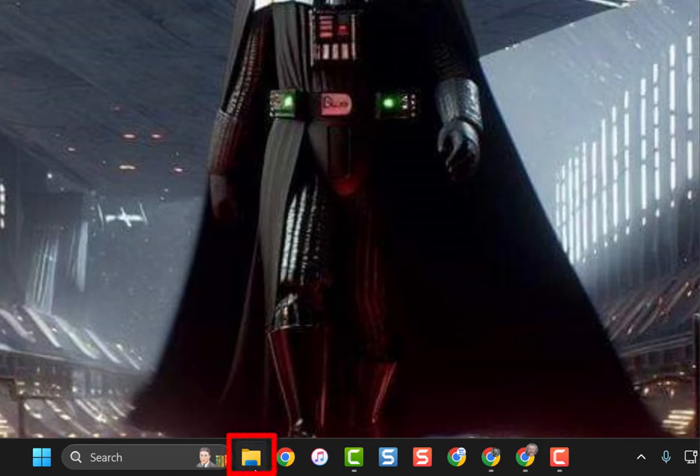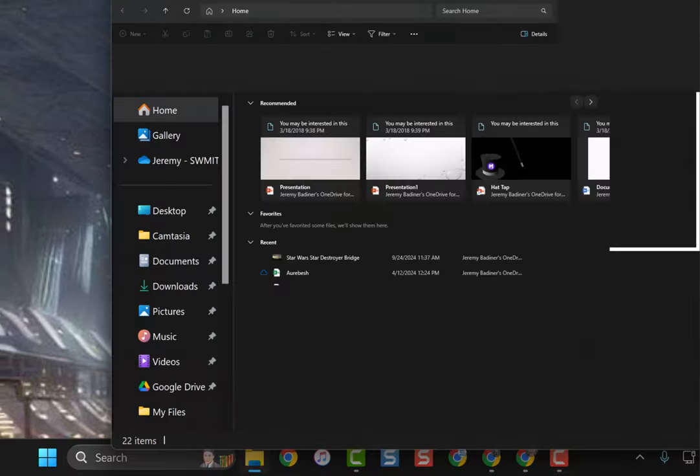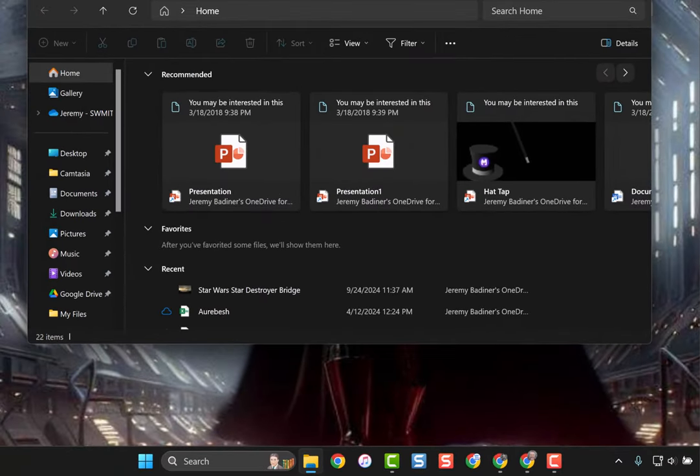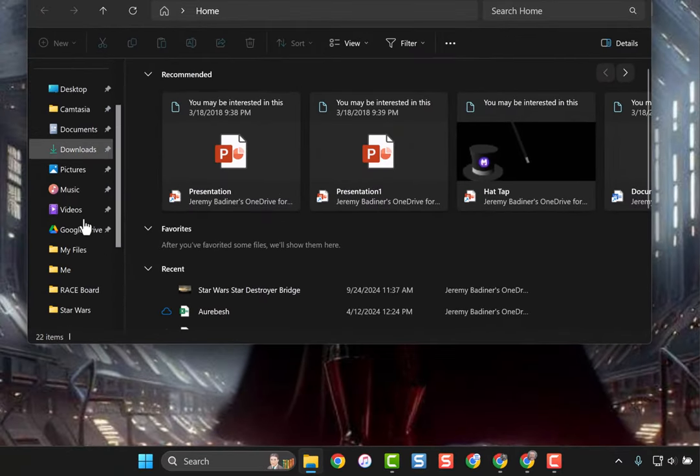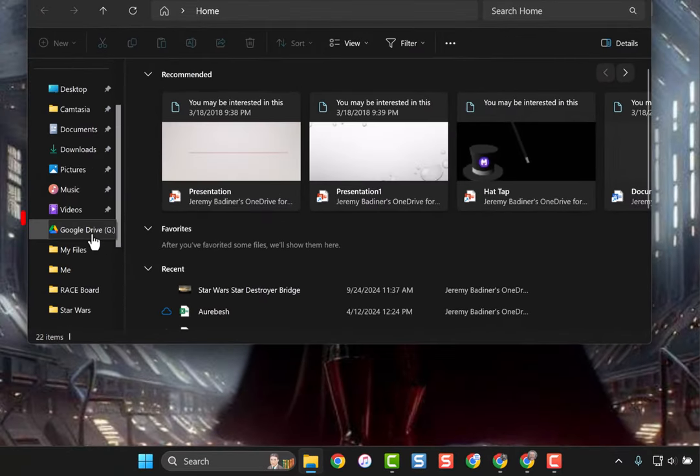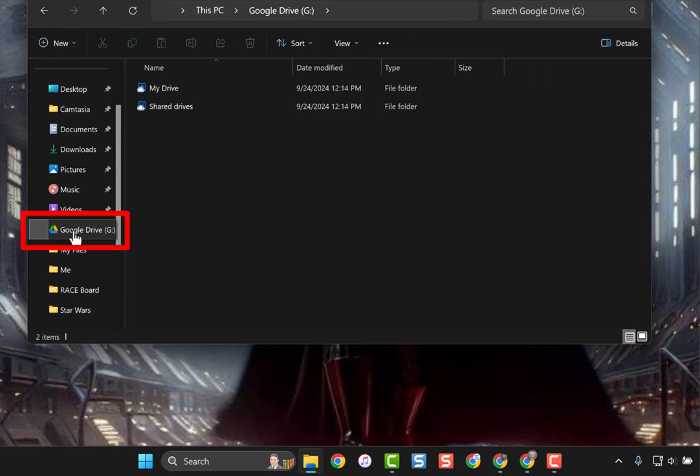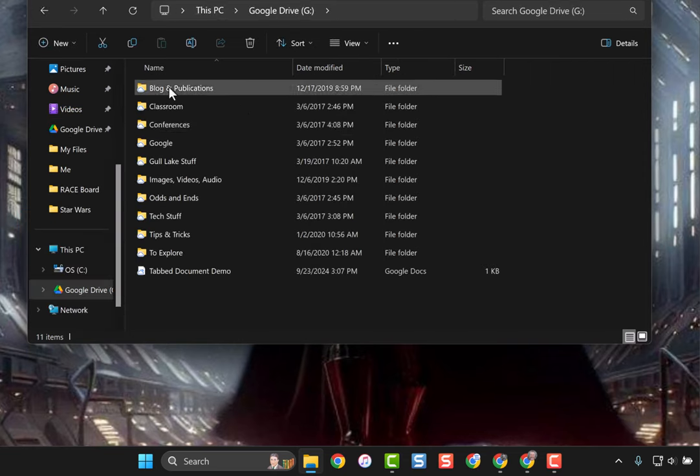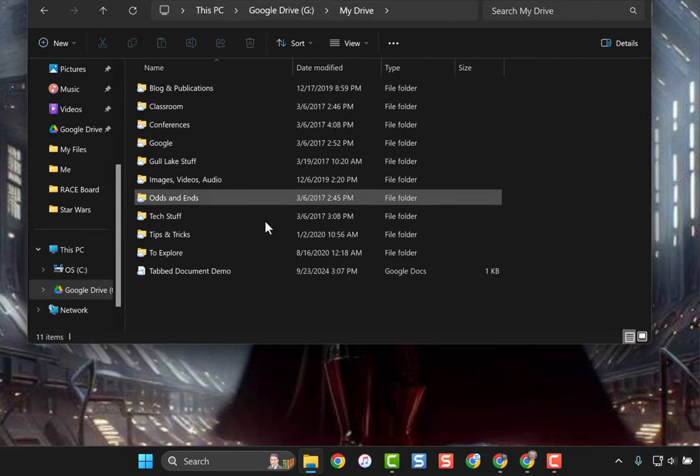What you'll generally end up using this for is the folder icon, the Windows Explorer. Now you will see Google Drive over here, and it's really easy to go ahead and access your Drive and find everything you need.